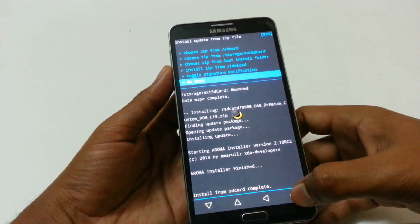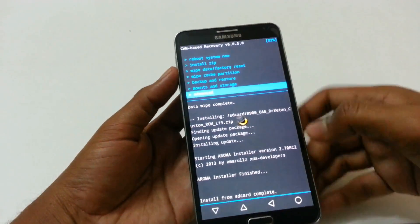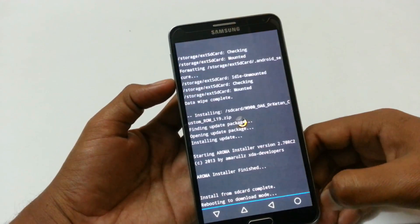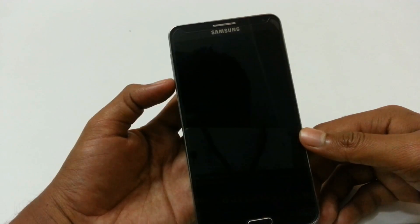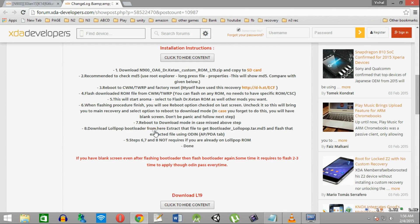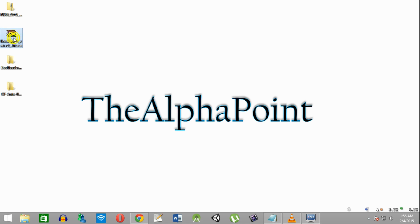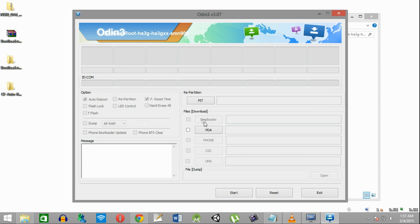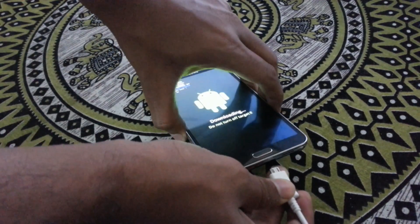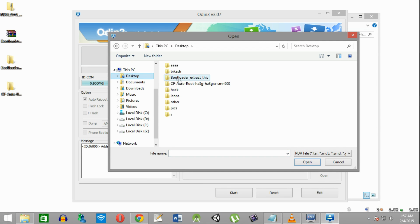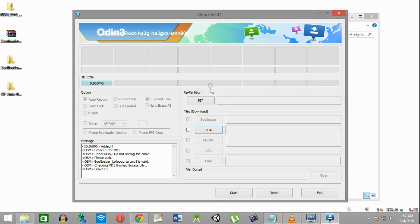Now go back, click on go back, then go to advance and reboot the device in download mode. On your PC, open Dr. Ketan's thread and download the Lollipop bootloader. Then open Odin using run as administrator, connect the device using a USB cable, click on PDA, select the Lollipop bootloader, and then click on the start button.